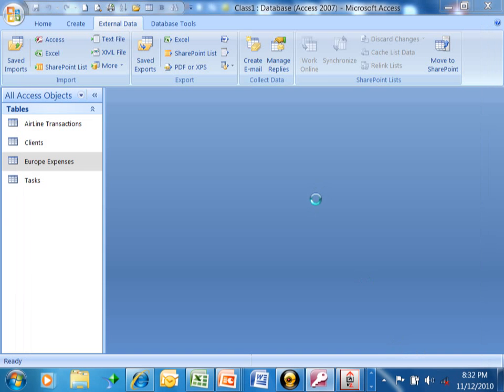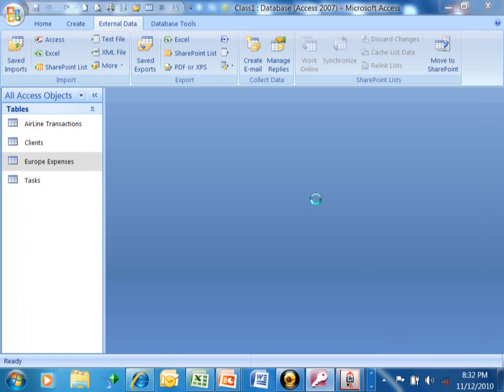Now, in order to make this work, you have to set up what is called an ODBC driver for that database. You probably already have that set up. If not, your IT team can help you with that.